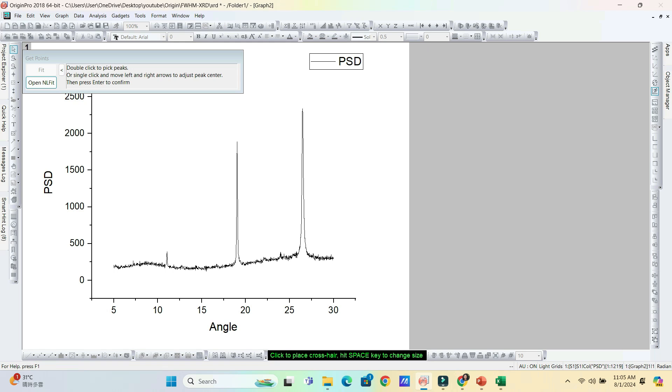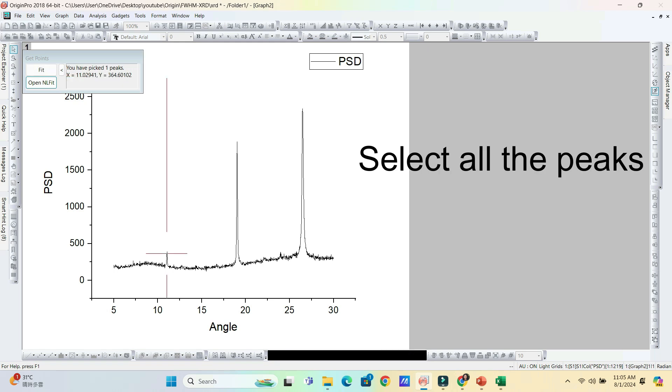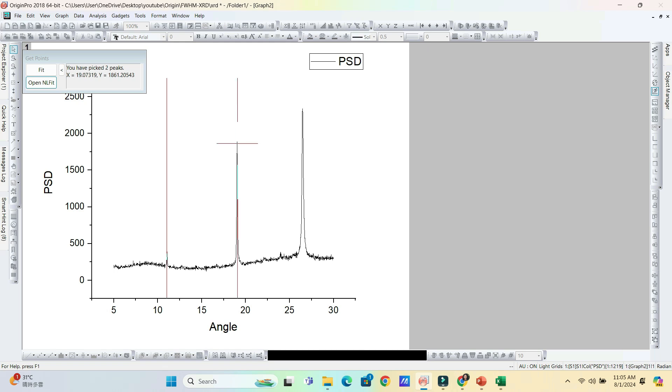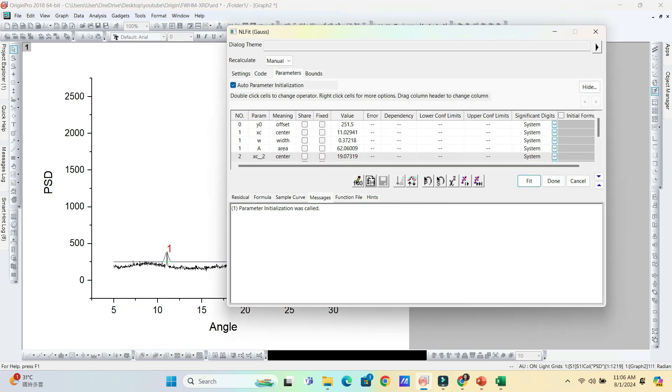Now we can select all the peaks we want. Double click on the peak. Then it will automatically pick all these peaks for analysis. After selecting all the peaks, click this Open NL Fit.